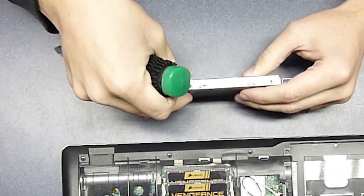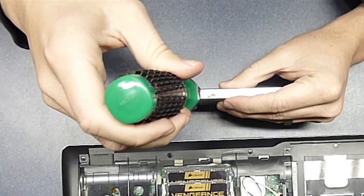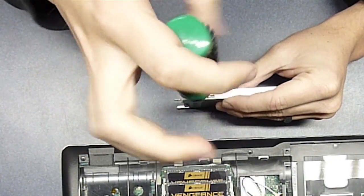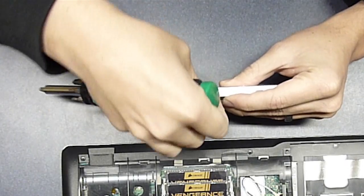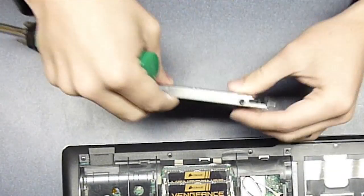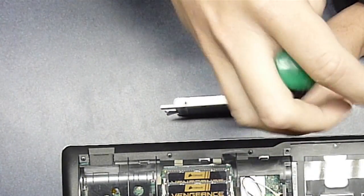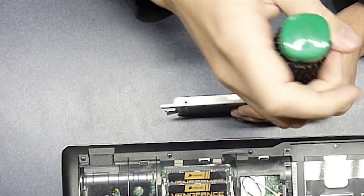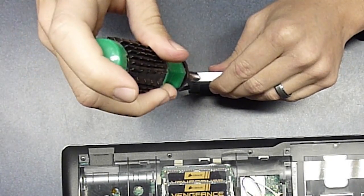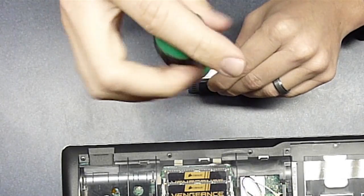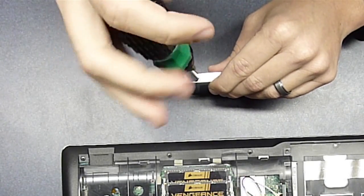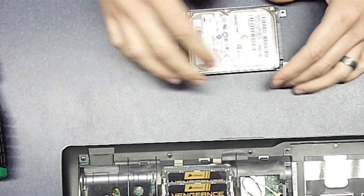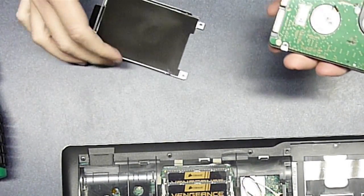Again you don't need any jewelry screwdrivers for these, just a small head. One more to go. Okay, now that you have the last one out you can take it apart, take the hard drive right out. Very simple.